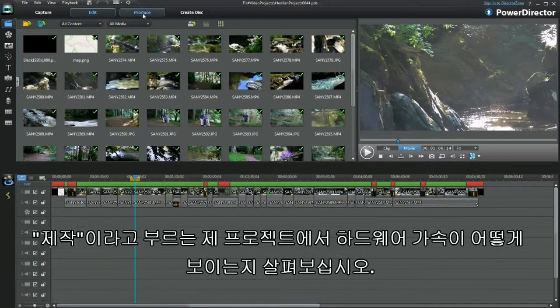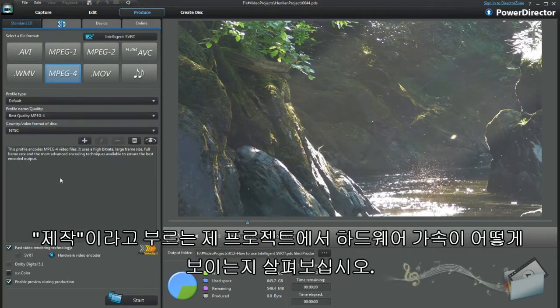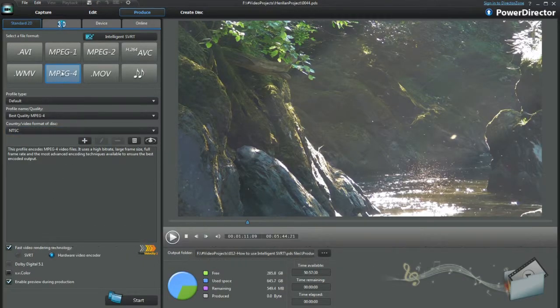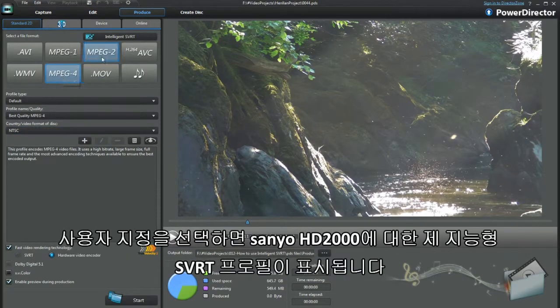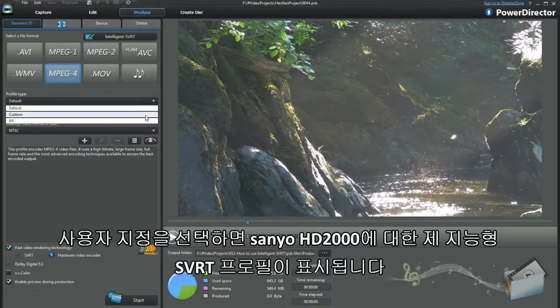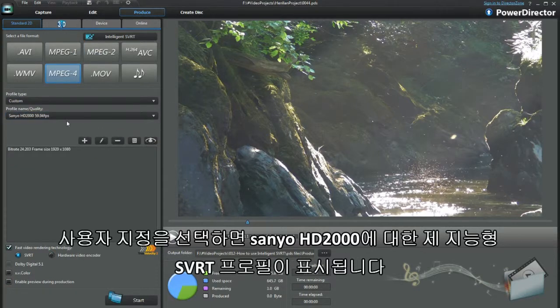With my project, I called up Produce. See how hardware acceleration is showing. Selecting custom, my intelligent SVRT profile displays for the Xanio HD2000.